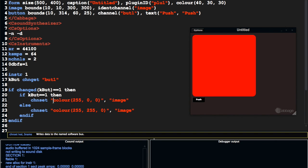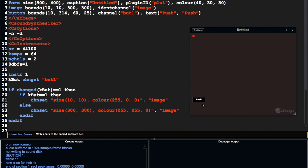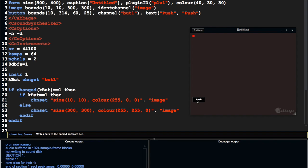So we could also set the size, for example. If we wanted to do this, I don't know why we would, but just for demonstration purposes, 300, 300. So now we can change the size.